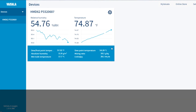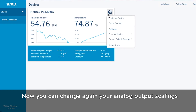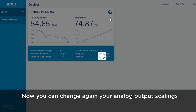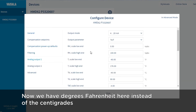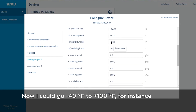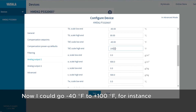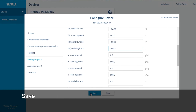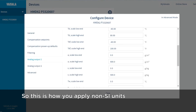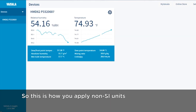Now if you go to change your analog output scalings, you will see degrees Fahrenheit instead of centigrade. For instance, I could set minus 40 to plus 100 Fahrenheit. Let's save.